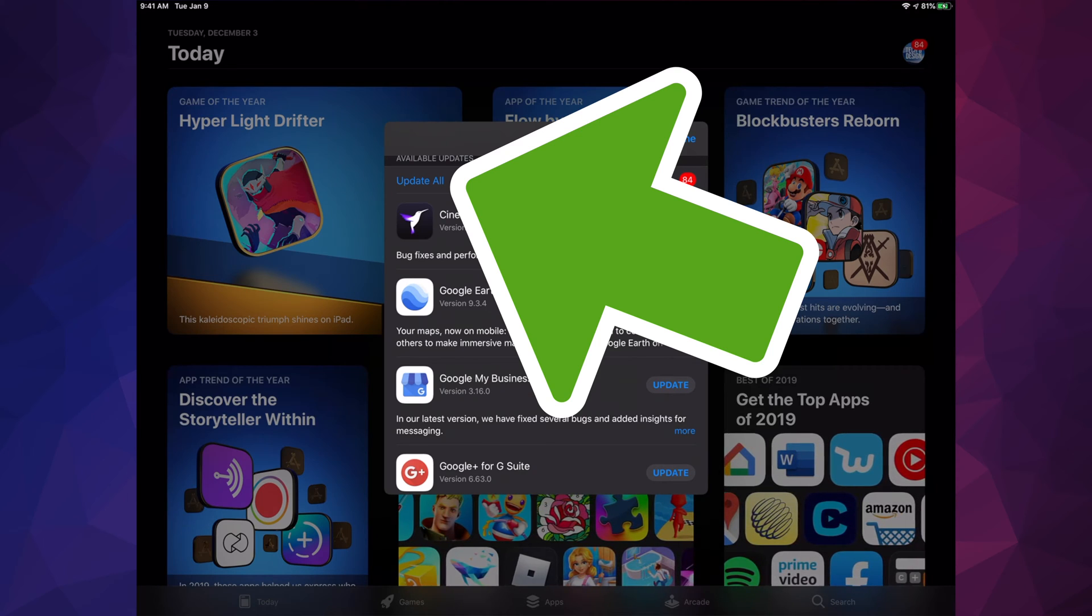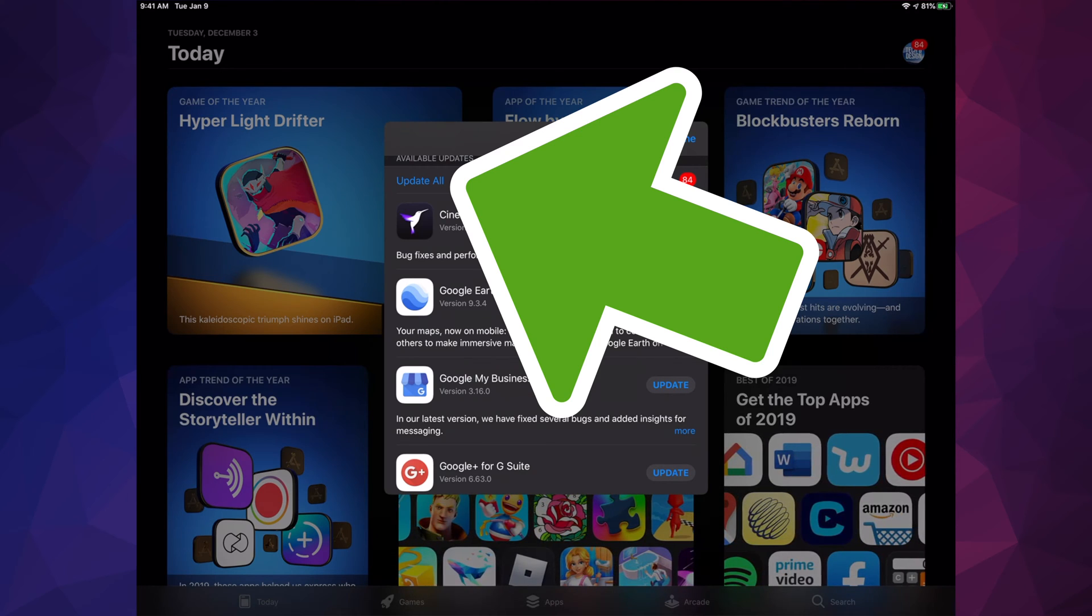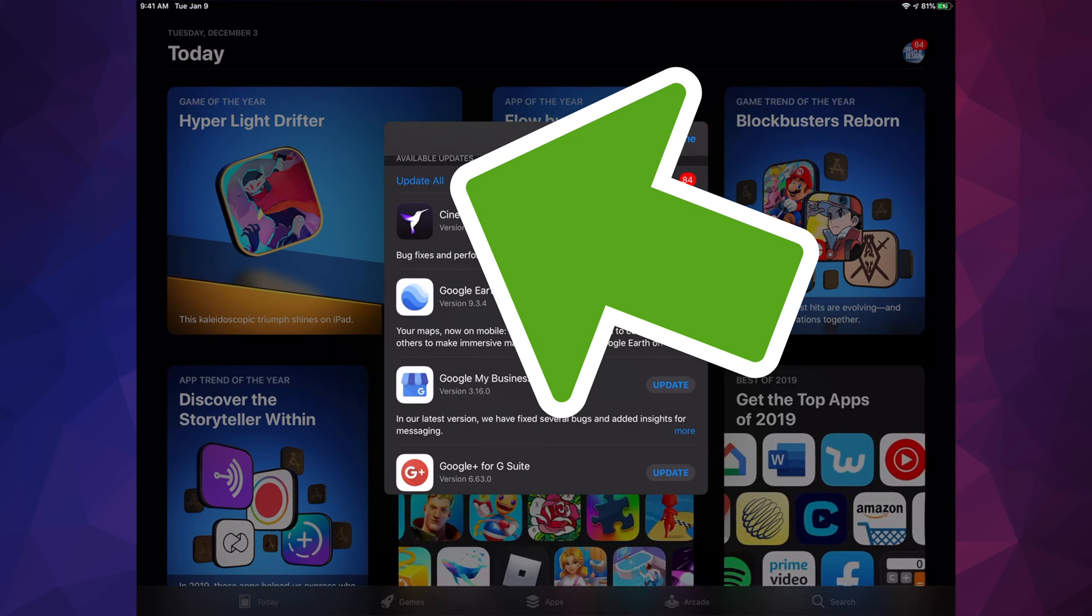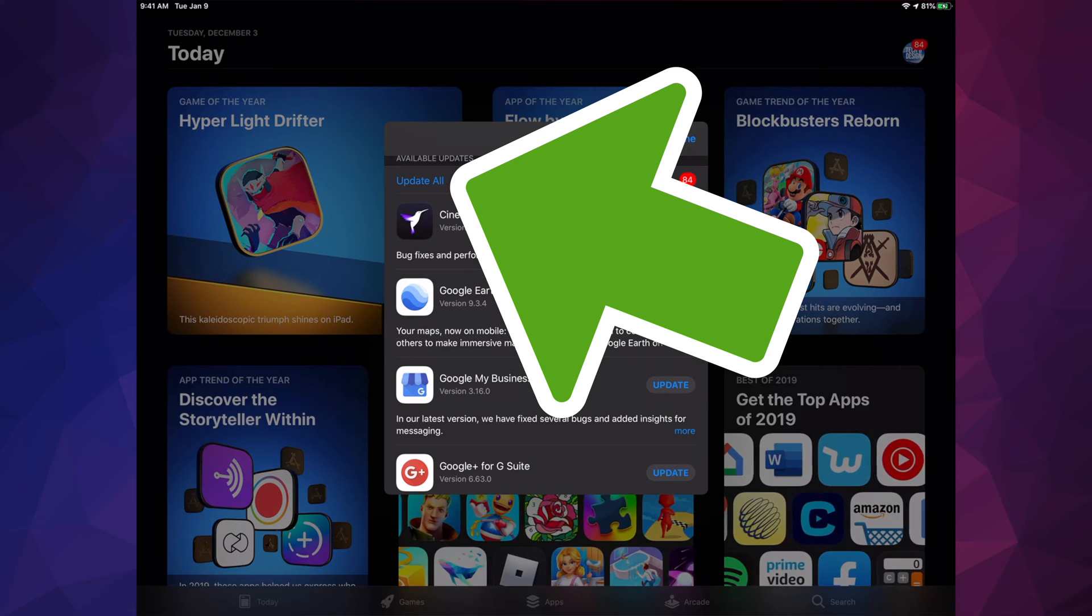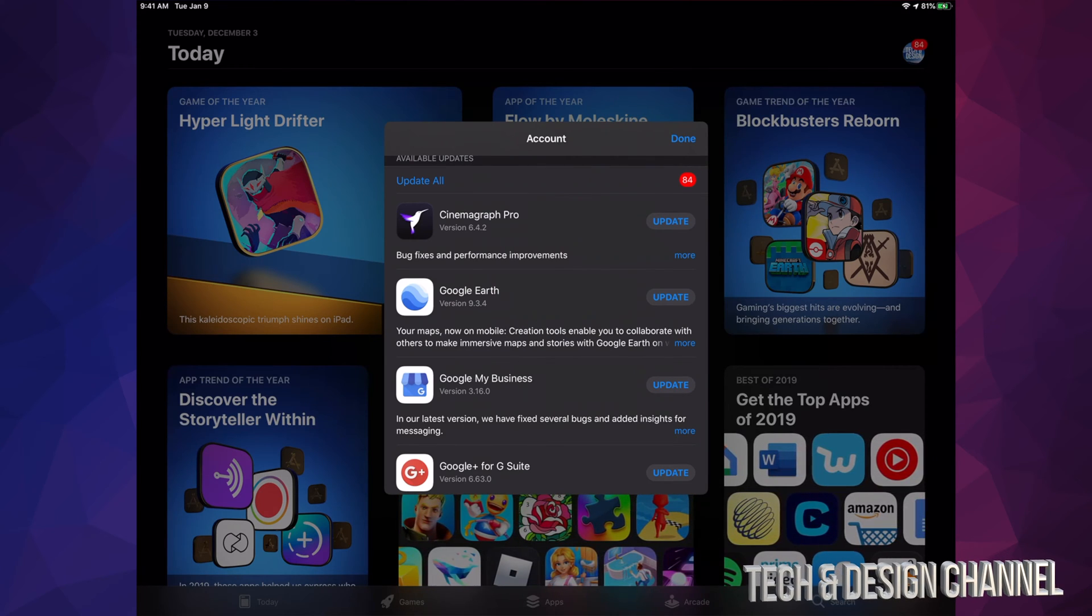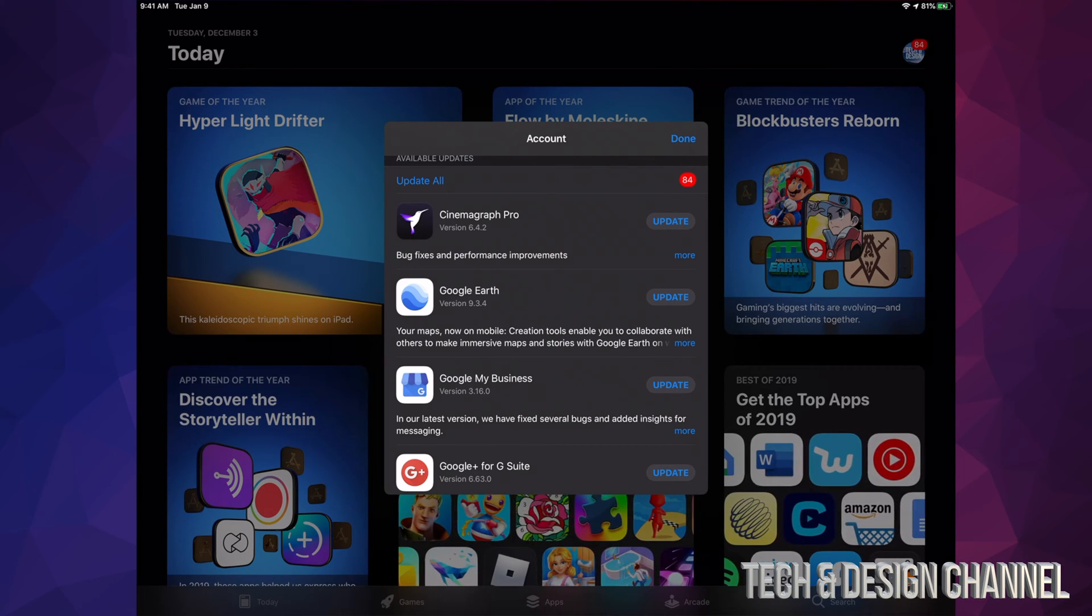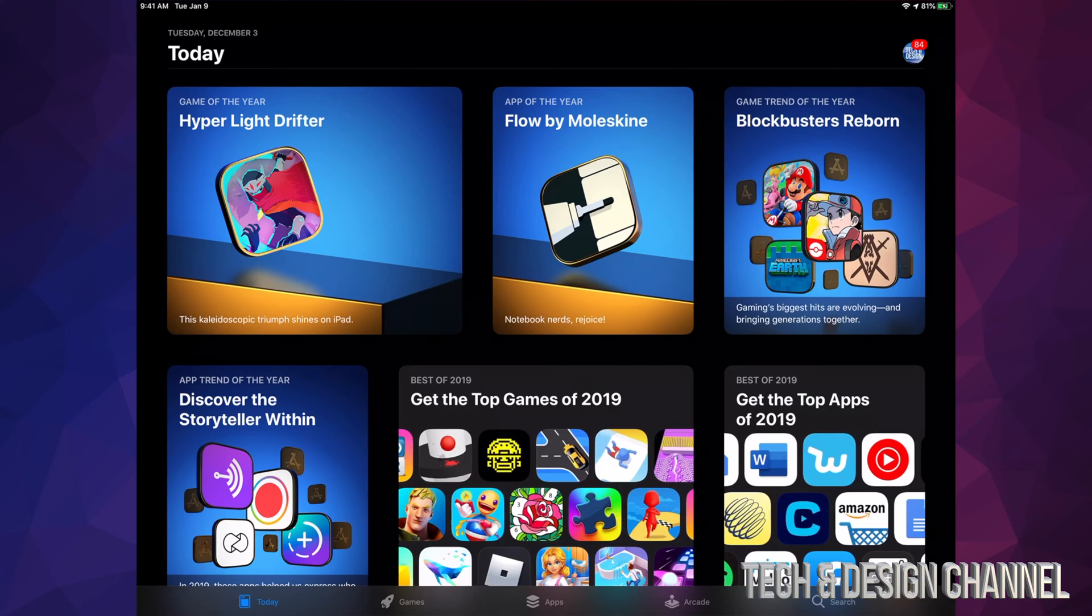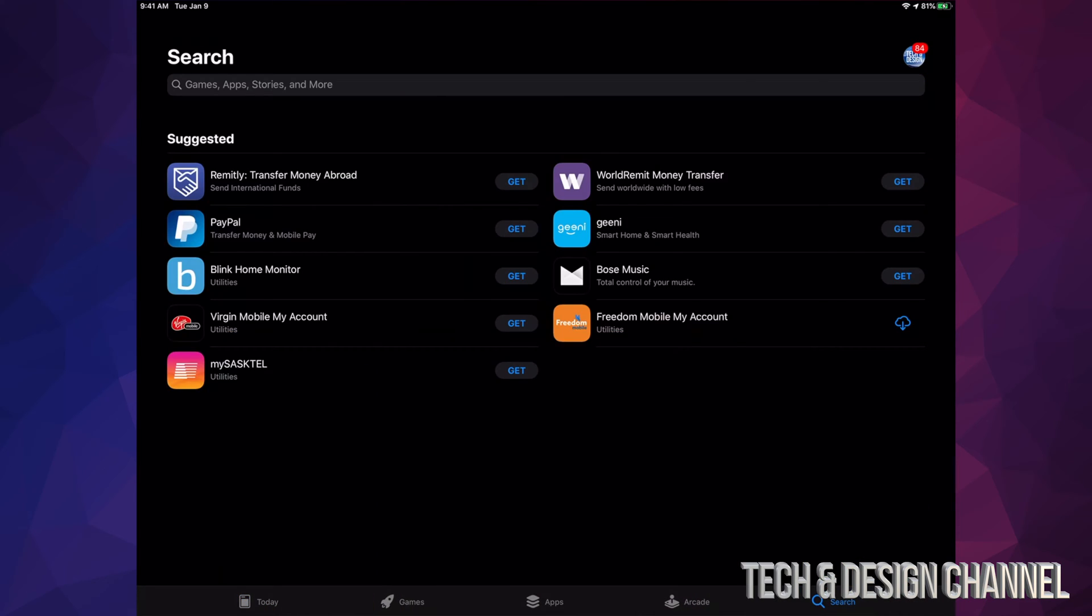So just scroll down and we're gonna see 'Update All.' Also, right now at this point we can update all our apps. If you don't see a specific update for an app right here, don't worry about it.